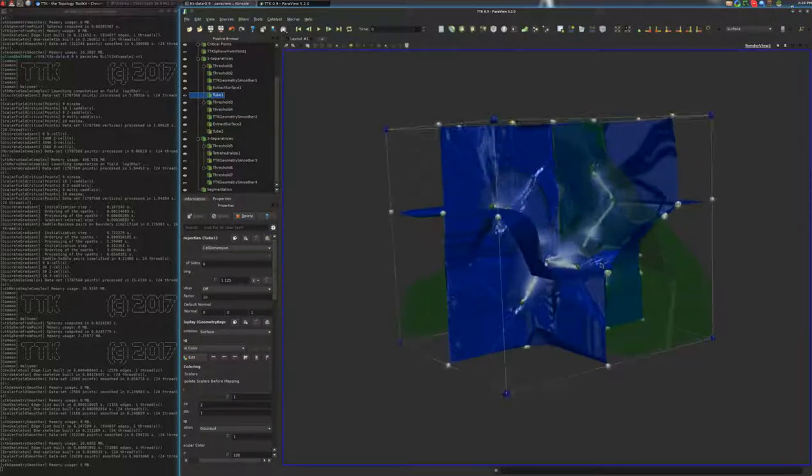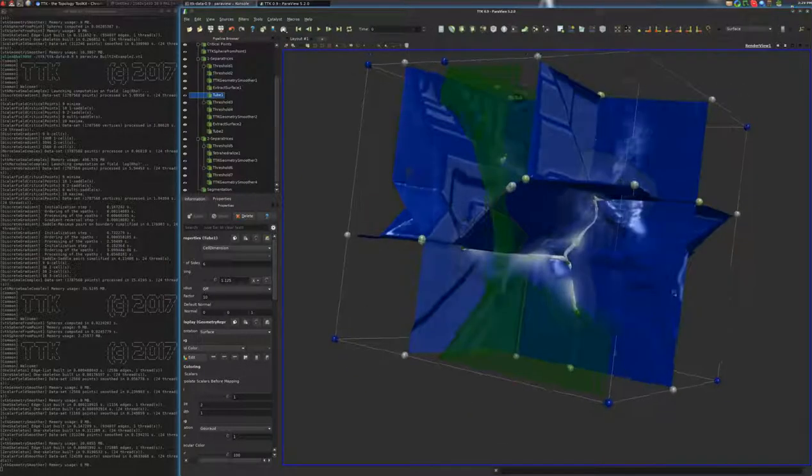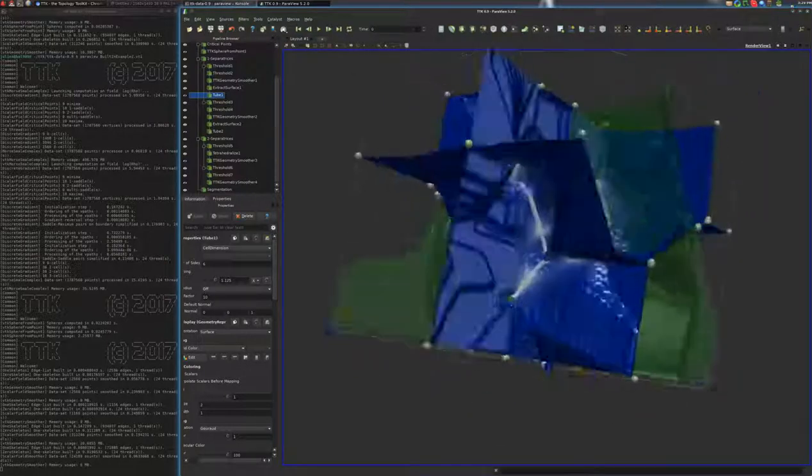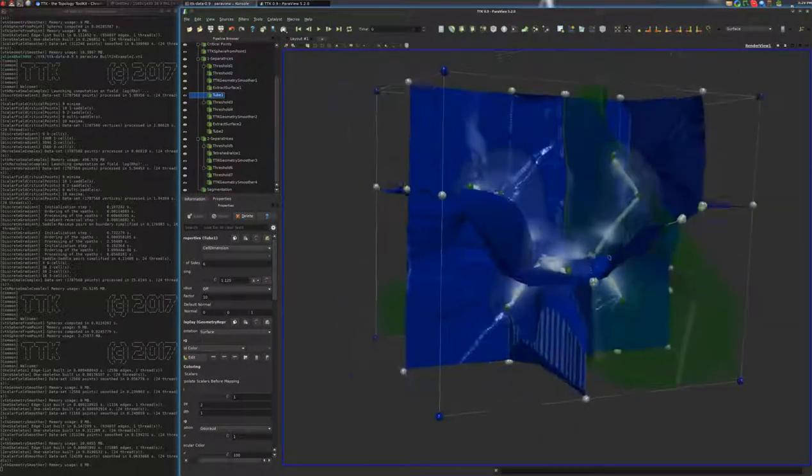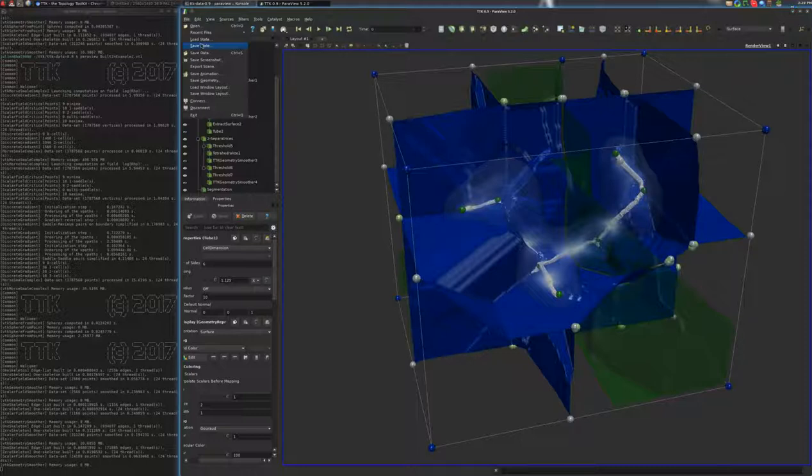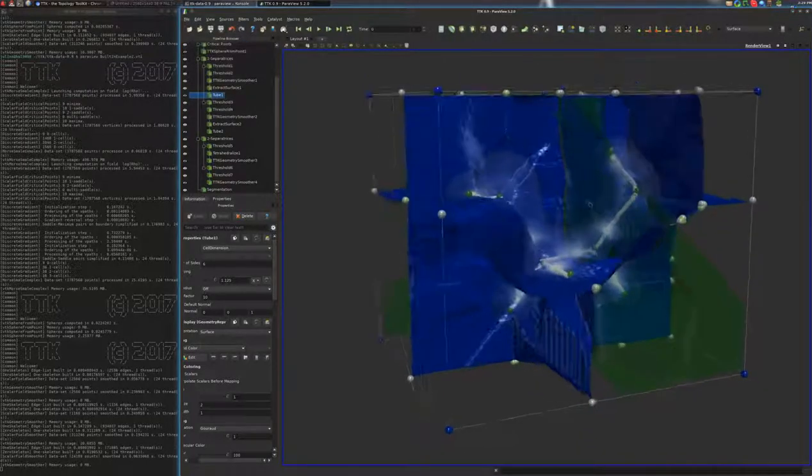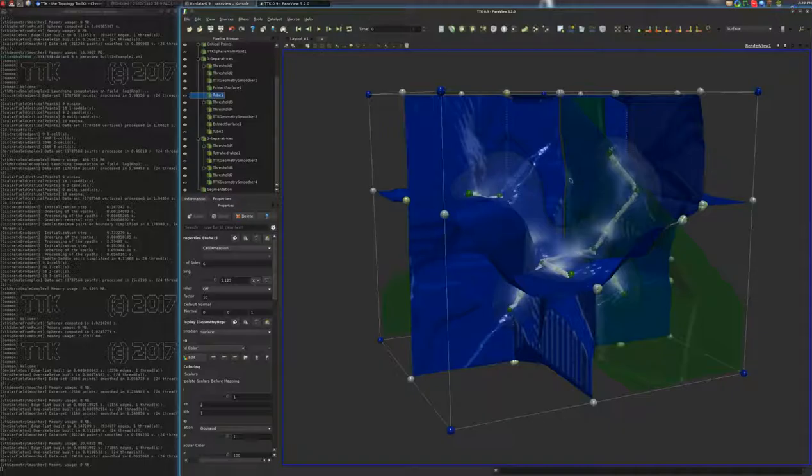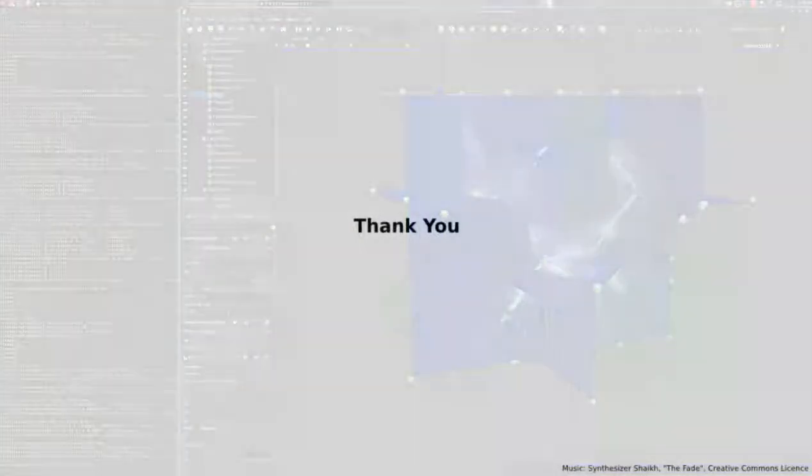So, here, we saw how to use the Morse-Smale complex for 3D data, in particular for molecular data. So, at this point, you may want to save the state to be able to reload what you just configured very quickly. And that's pretty much it for this tutorial.